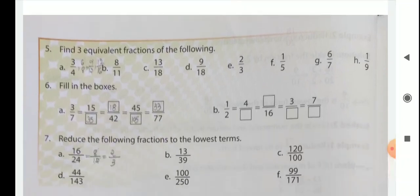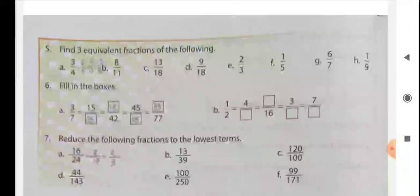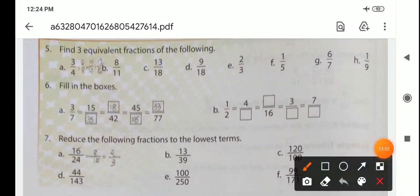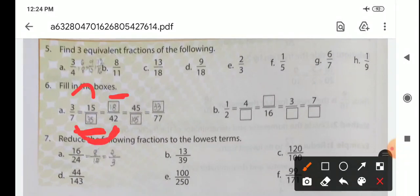Find 3 equivalent fractions of the following — multiply the same number with both numerator and denominator. For question 6, fill in the boxes. For 3 by 7 with 15 in the numerator: since 3 times 5 is 15, we write 7 times 5, which is 35. For another box with 7 and 42: 7 times 6 is 42, so 3 times 6 is 18.